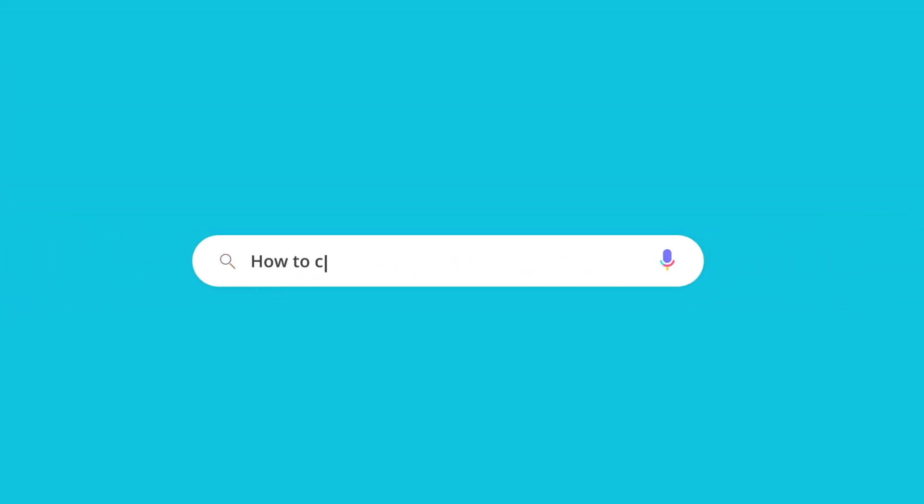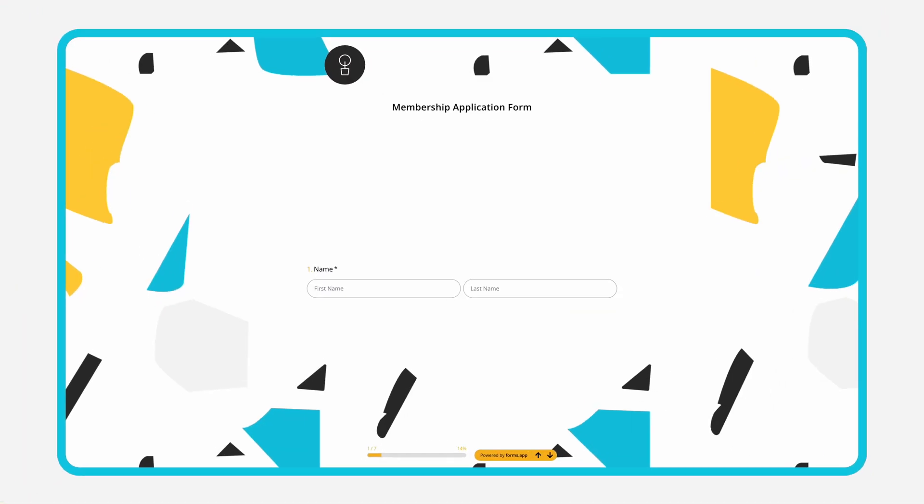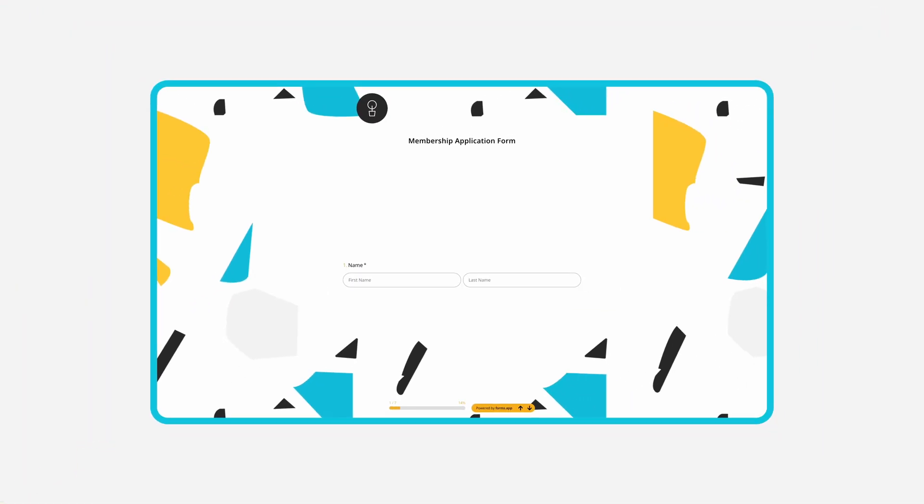Membership forms help you grow your community, manage your members, and collect fees or donations. But how do you make them? In this tutorial, we will go into what is a membership form and how you can create membership forms for your organization.